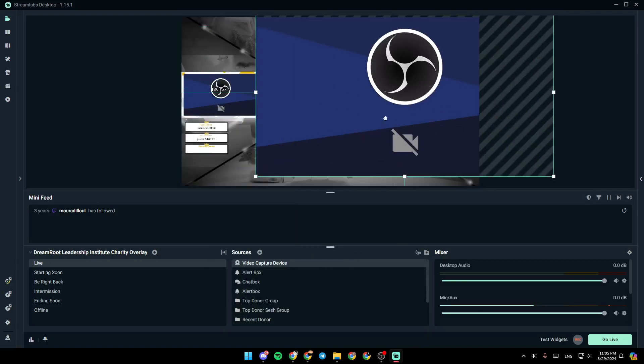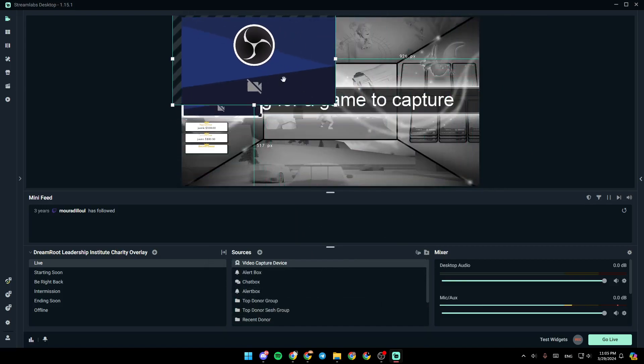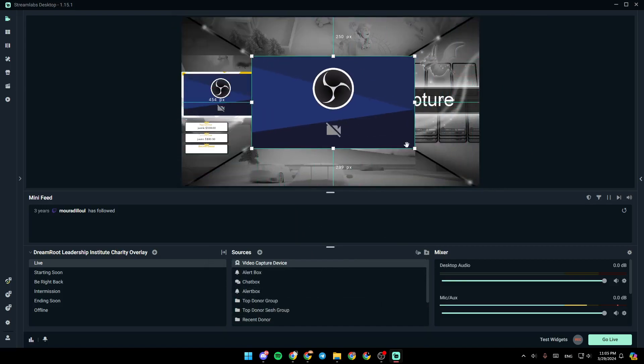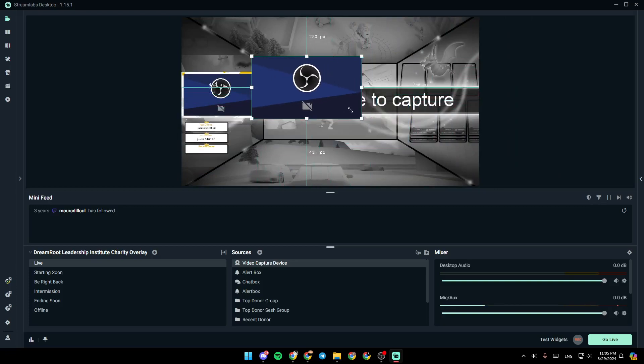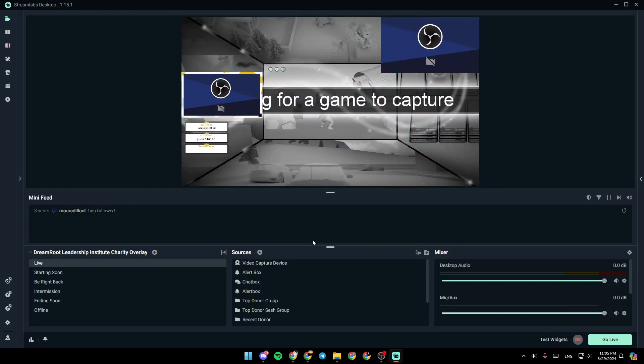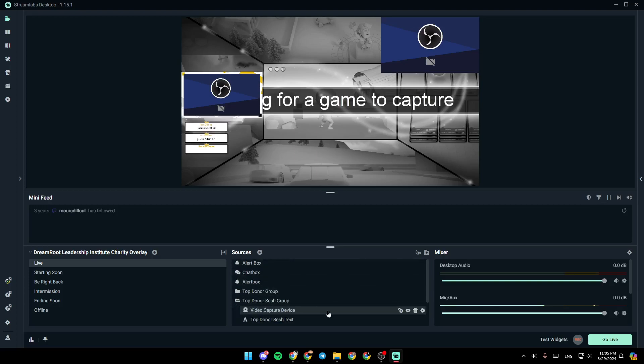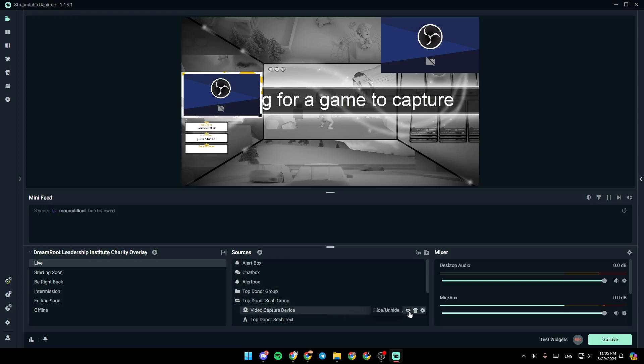Then you can adjust the size of your camera. You can make it smaller or bigger. You can also change the place of your webcam. And you can also change the placement. For example, I'm going to make it a little bit slow like this. And from here, you can also hide it or unhide it.